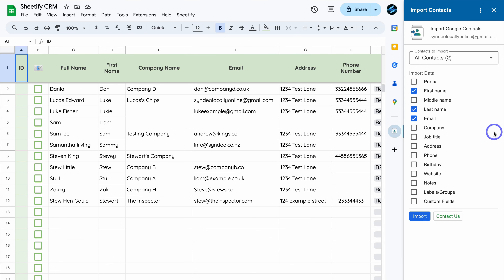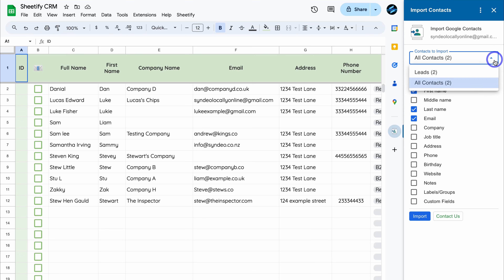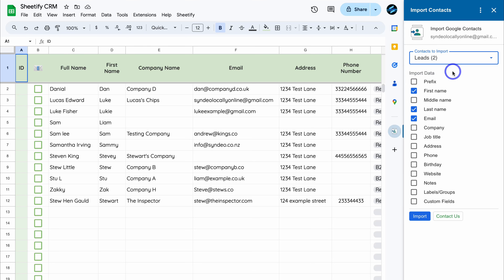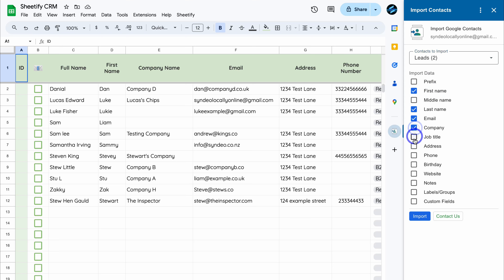Simply click on Import. In this account I have two contacts. If I manage my contacts inside Google Contacts with labels, I can choose a specific label — for example, I'm going to click on Leads. I have two contacts within the label Leads. I can choose the data I want to import: first name, last name, email, company, address and phone number. Then simply click on Import.